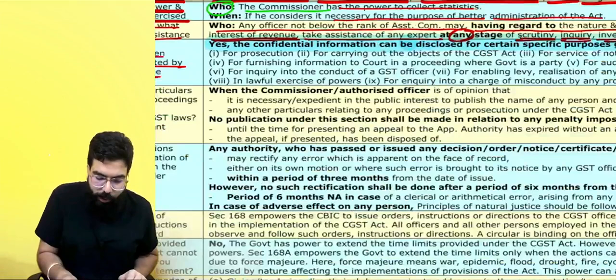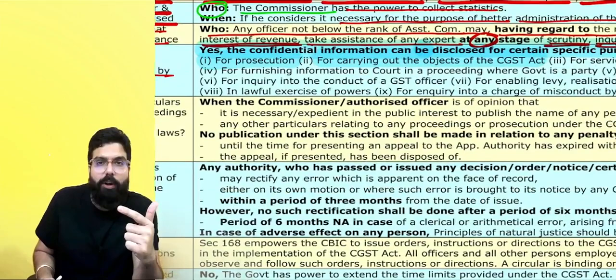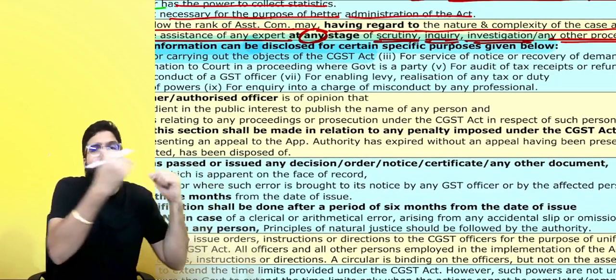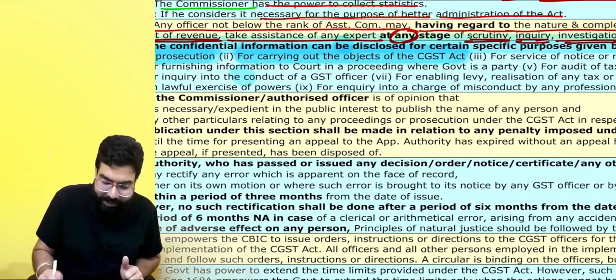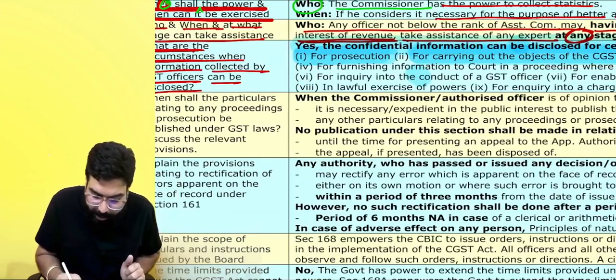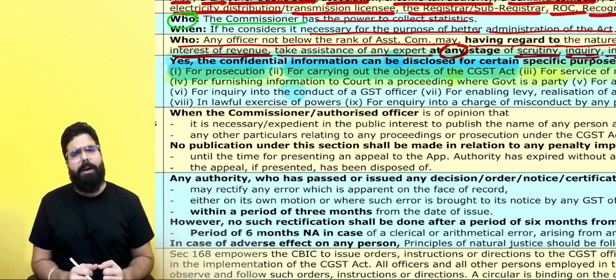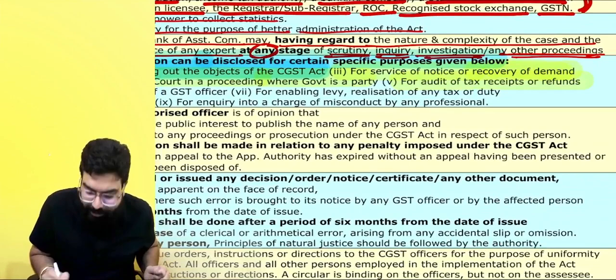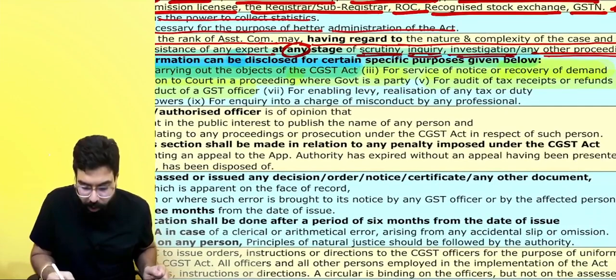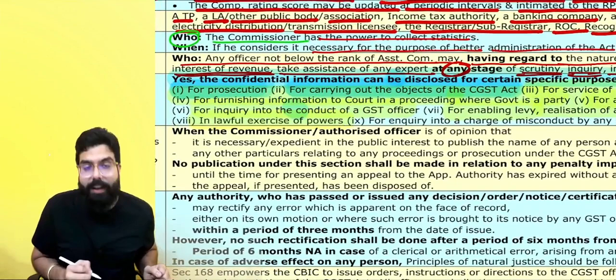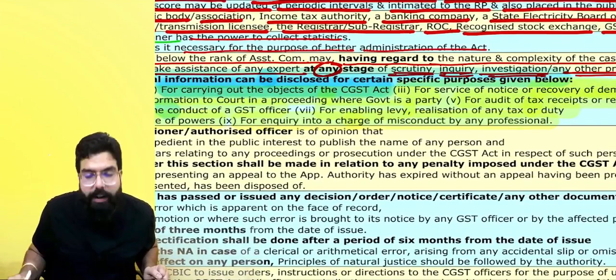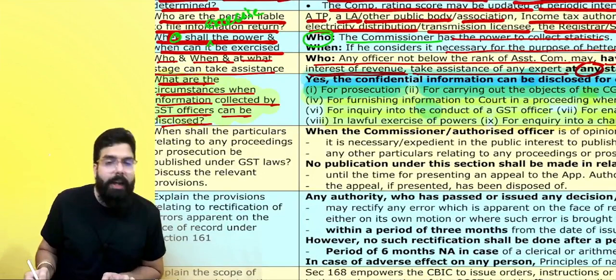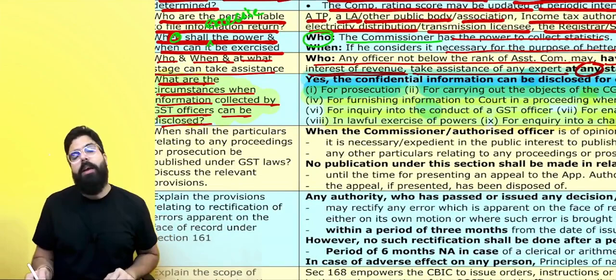In some scenarios, GST officers are permitted to disclose information. What are those scenarios? For your prosecution (sending you to jail), for carrying out the object of the CGST Act, for service of notice or recovery of demand, for furnishing information in court in a proceeding where the government is a party, for audit of tax receipt or refund, for inquiry into the conduct of a GST officer, for enabling levy or realization of tax or duty in lawful exercise of power, or for inquiry into a charge of misconduct of any professional. In all these scenarios, the GST officer can disclose your information — otherwise, your information can never be disclosed.